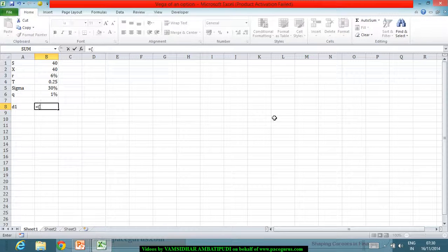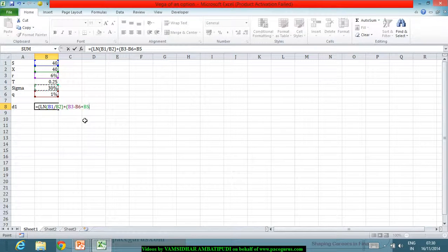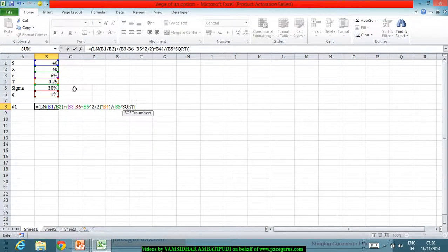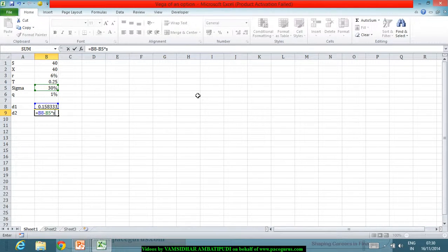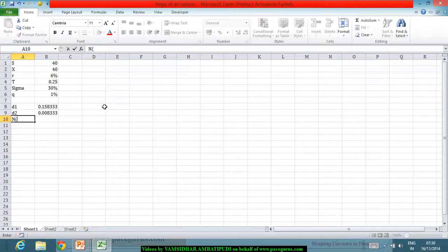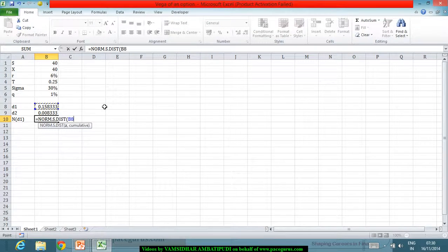Just to understand the concept using Black-Scholes, I can arrive at d1 which comes out as log(S/X) plus (r minus q plus sigma squared by 2) times t, divided by sigma times square root of t. Then d2 is d1 minus sigma times square root of t. From here I can get the price of the call using N(d1), using the normal distribution function for d1.